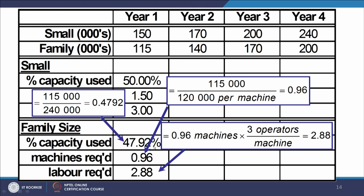Taking the family-sized bottle example: percentage capacity used in year one is forty-seven point nine two percent. The demand forecast for year one is one lakh fifteen thousand units, and total capacity is two lakh forty thousand - because there are two machines each with one lakh twenty thousand capacity. Since demand is less than capacity, percentage capacity used is 47.92%.